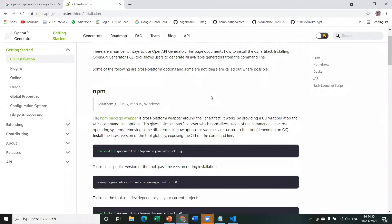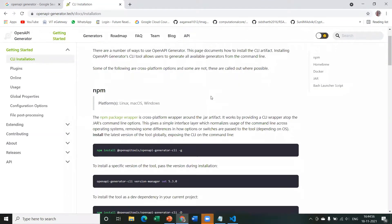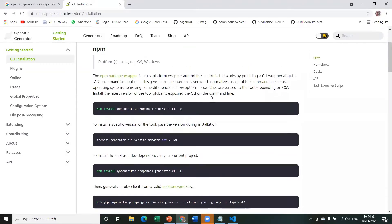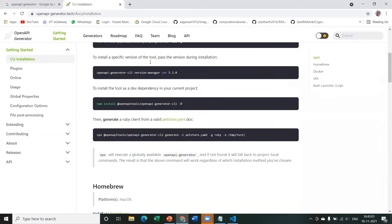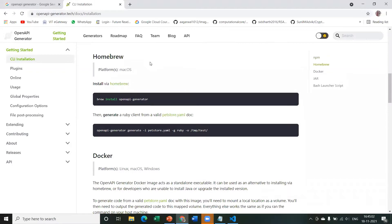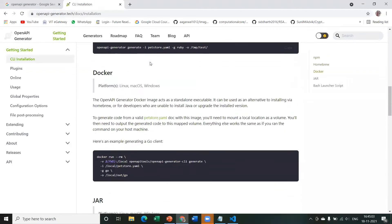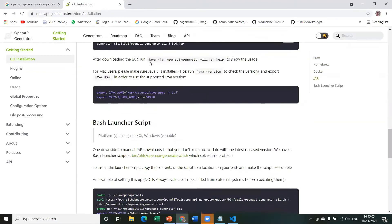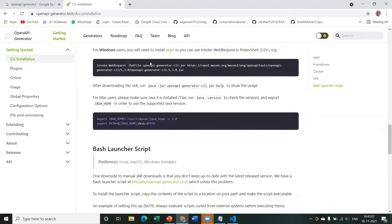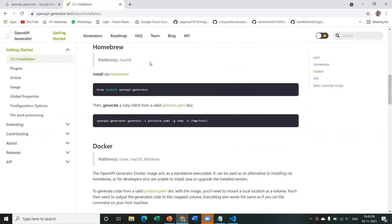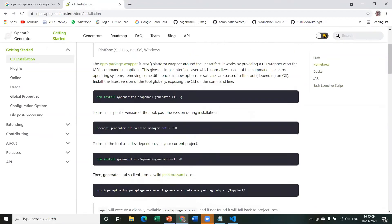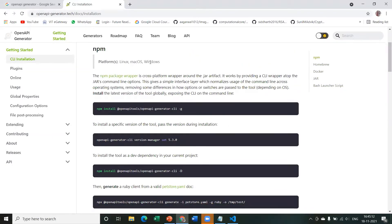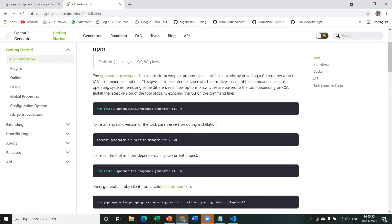Now, there are multiple ways to install OpenAPI Generator in the Windows operating system like by using NPM or by using Docker, Bash, Launcher Script, etc. So we're going to follow NPM, and NPM is a package manager for Node.js packages. So you'll need to install Node.js as well as NPM beforehand. If you already have NPM installed, well and good. You can just Google how to install Node.js and NPM in Windows 10 or your Windows operating system.